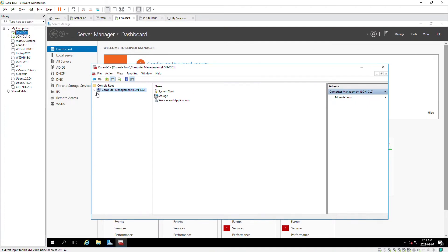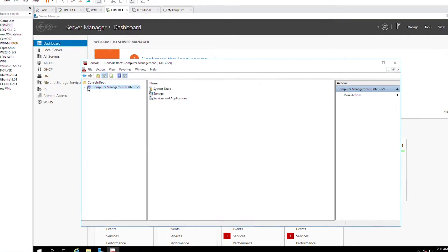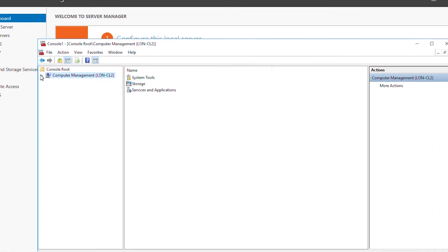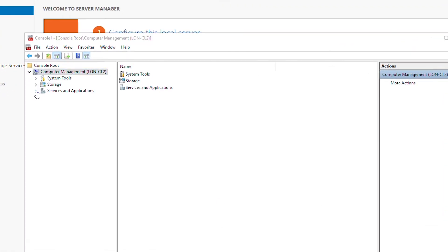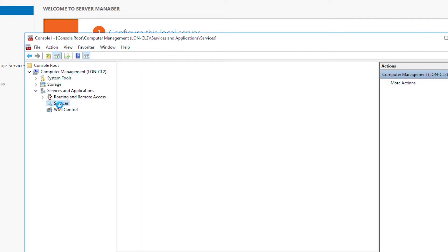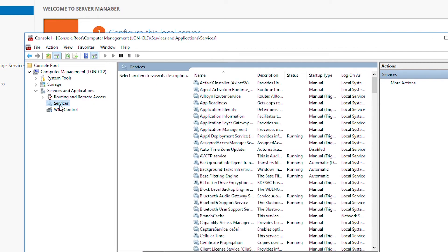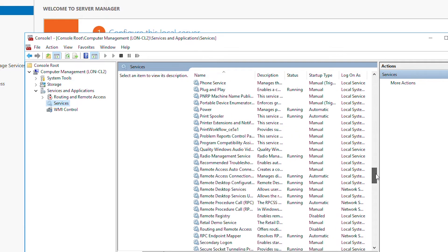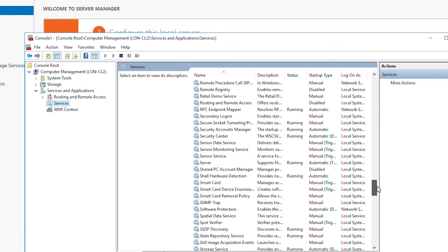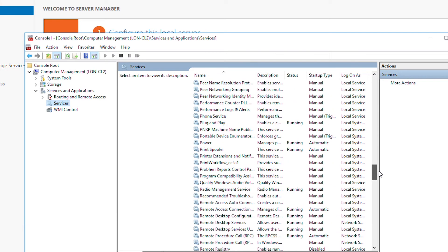So I will expand computer management and then services and applications, and then select services. As you can see, the services of the other machine is available. Now I will find print spooler.